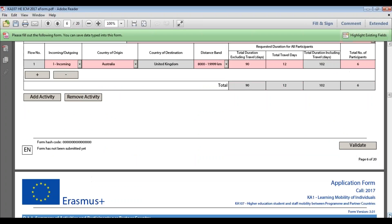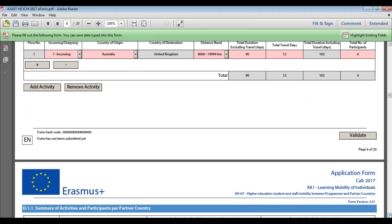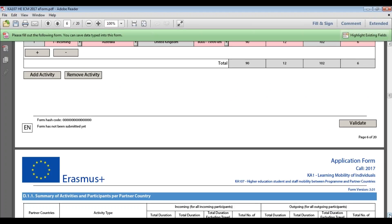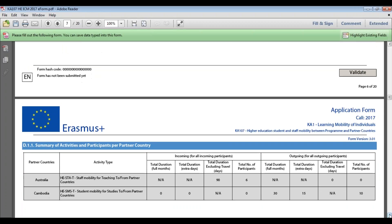Once you've filled in Section D.1 Activities Details, the next section is D.1.1 — a summary of activities and participants per partner country. This table is always greyed out and cannot be edited. If any information is incorrect, go back to Section D.1 to amend it. Please do check Section D.1.1 carefully to ensure the information you have entered is correct.